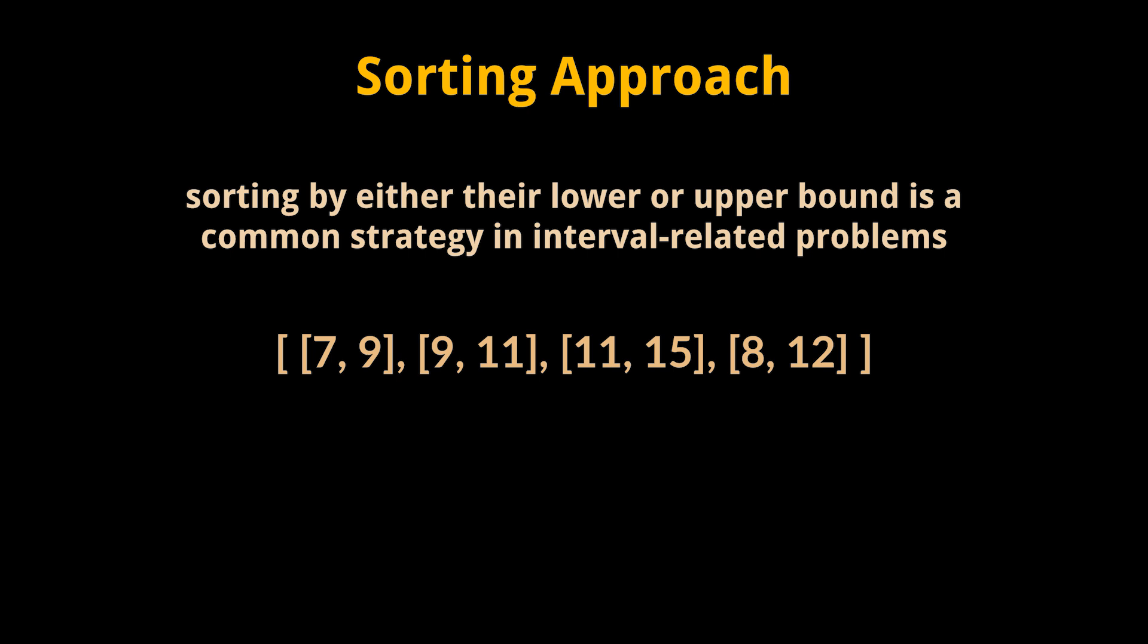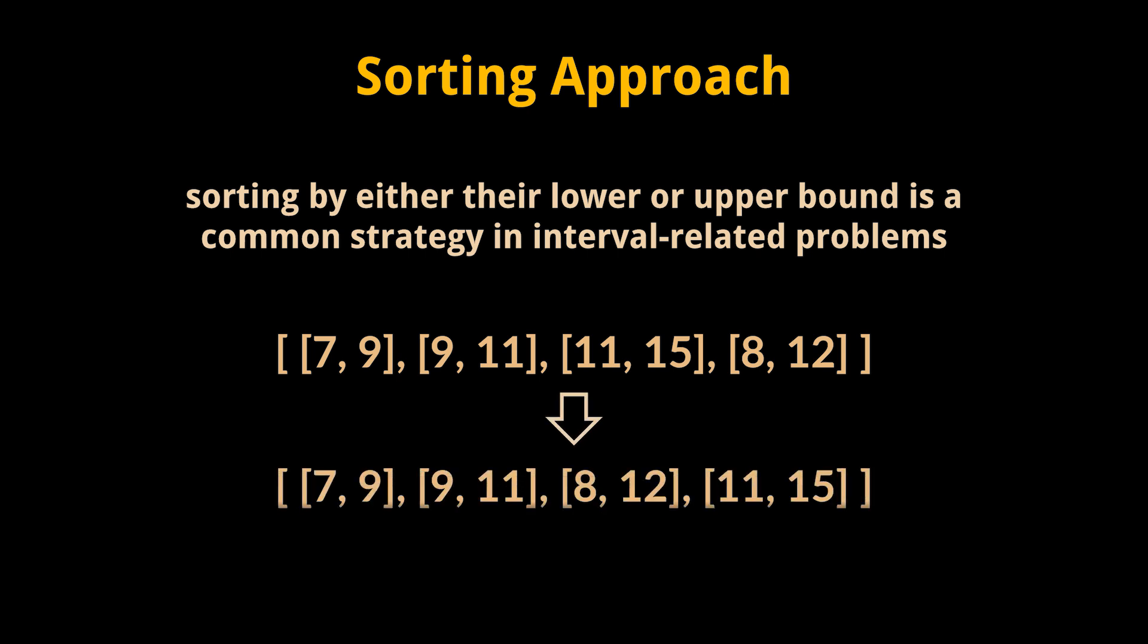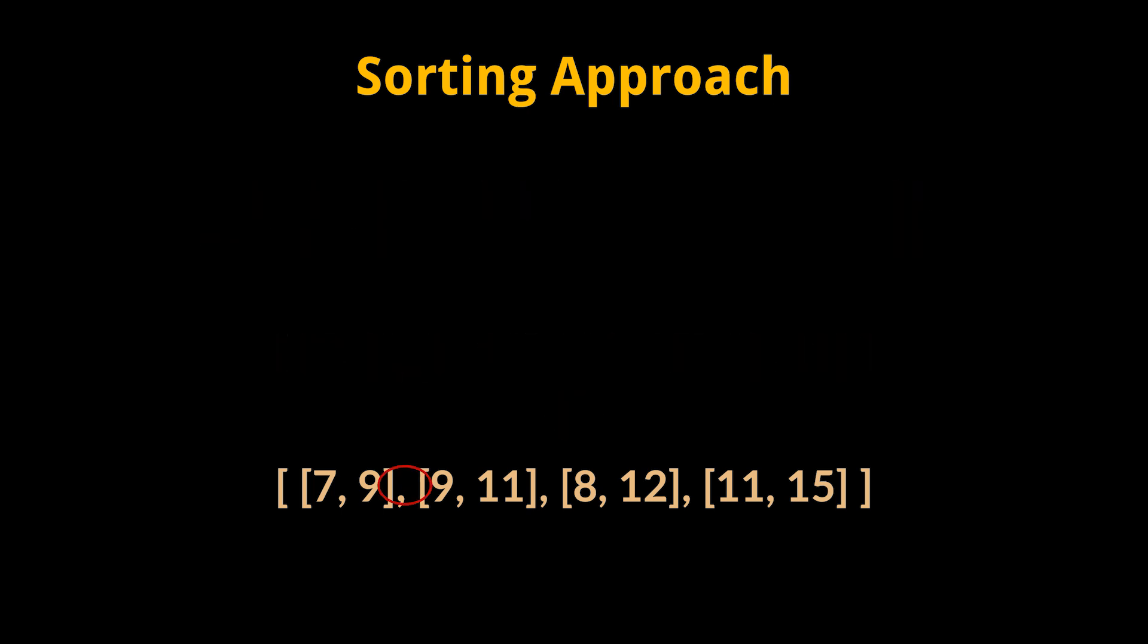This ensures that intervals with earlier end times come first in the sorted array. Take the same array of intervals we had as an example. Let's start by sorting the intervals based on their end times in ascending order.